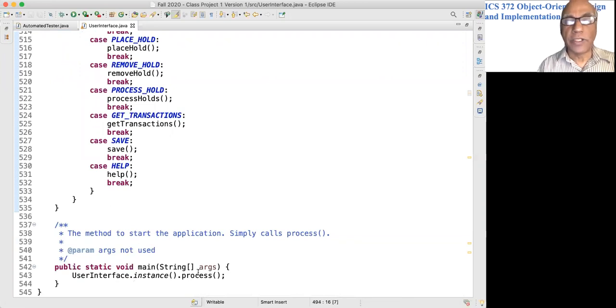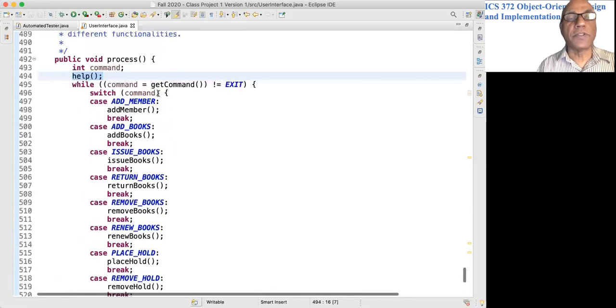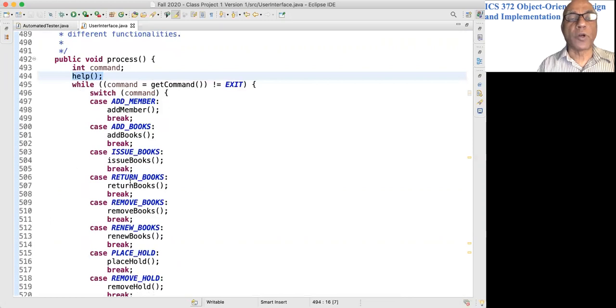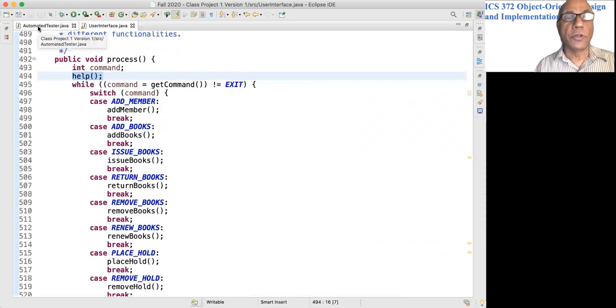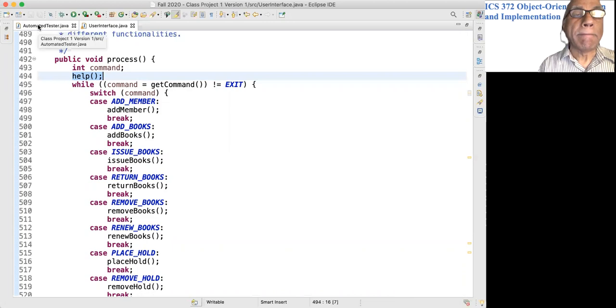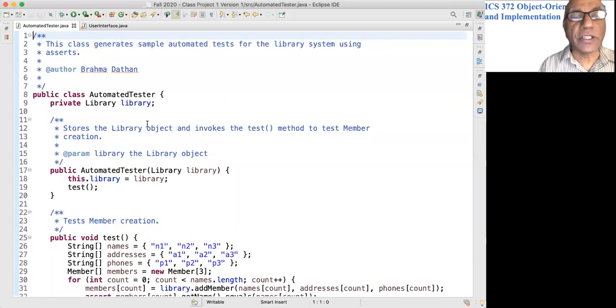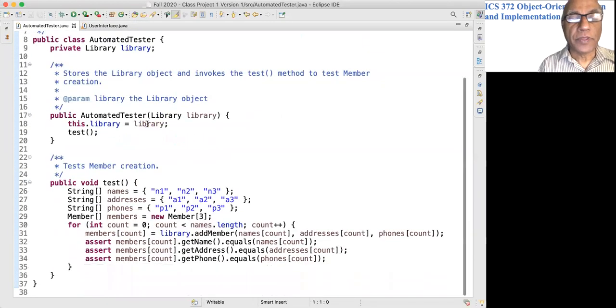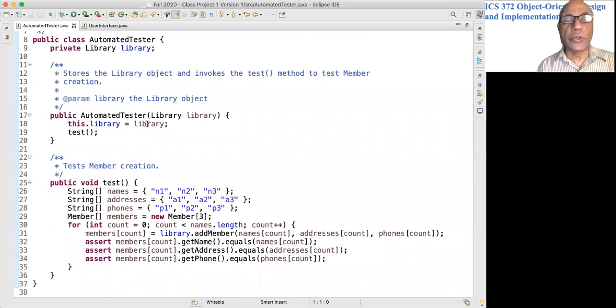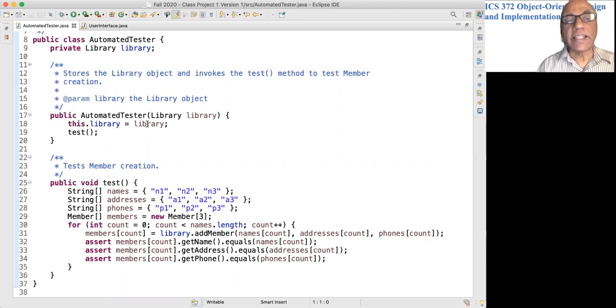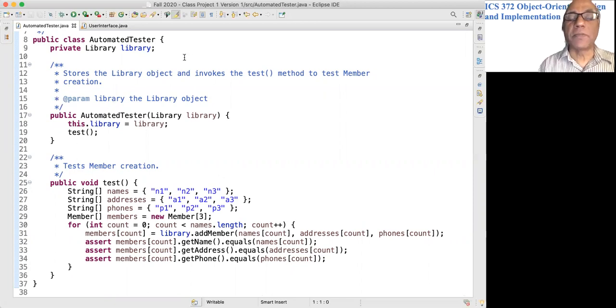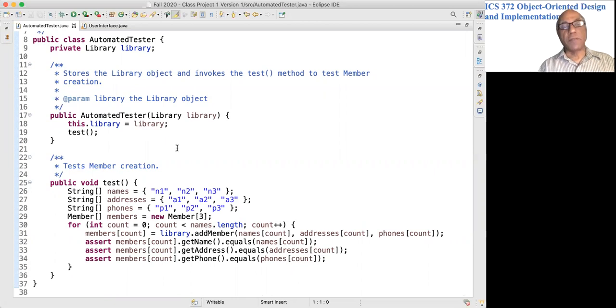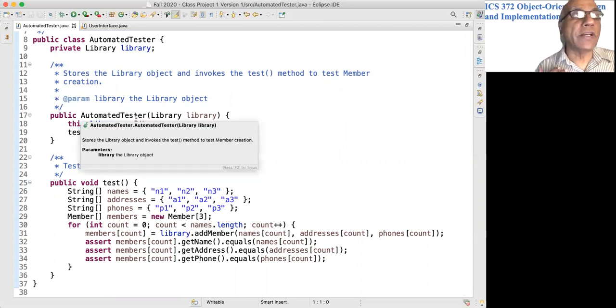Finally, let's take a look at this class, Automated Tester. As I said, this is just showing you how to go about creating a test, but it is not an exhaustive test of the library system by any stretch of imagination. Because if I gave you an exhaustive test, you wouldn't understand it very clearly.